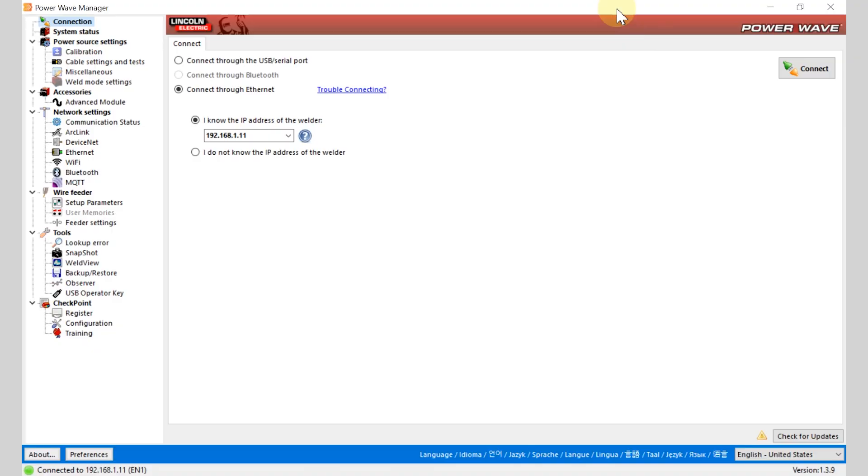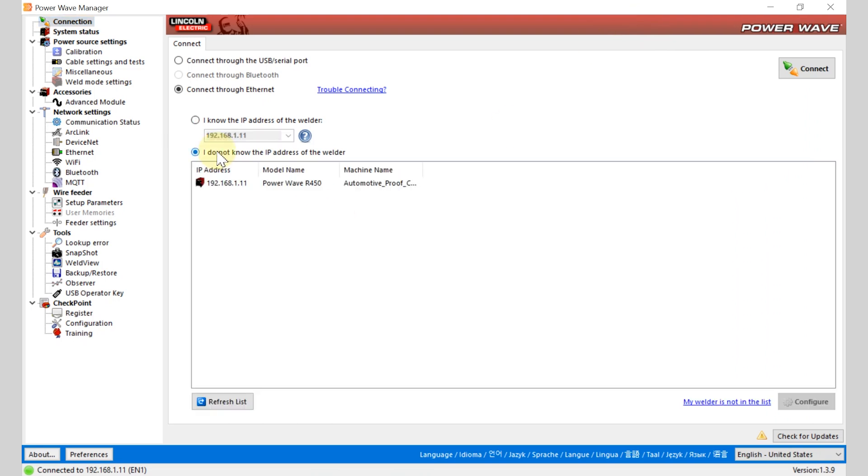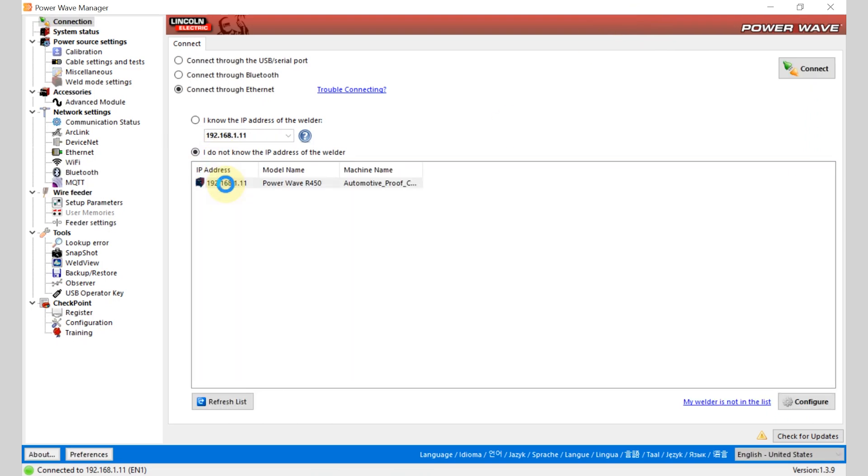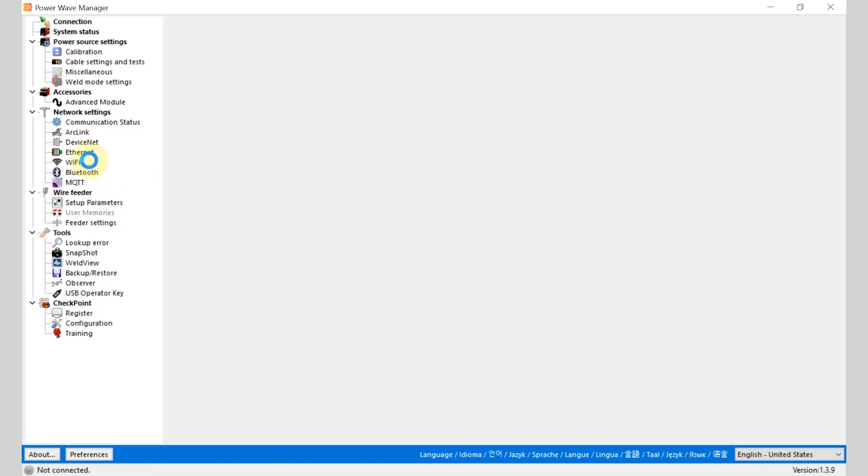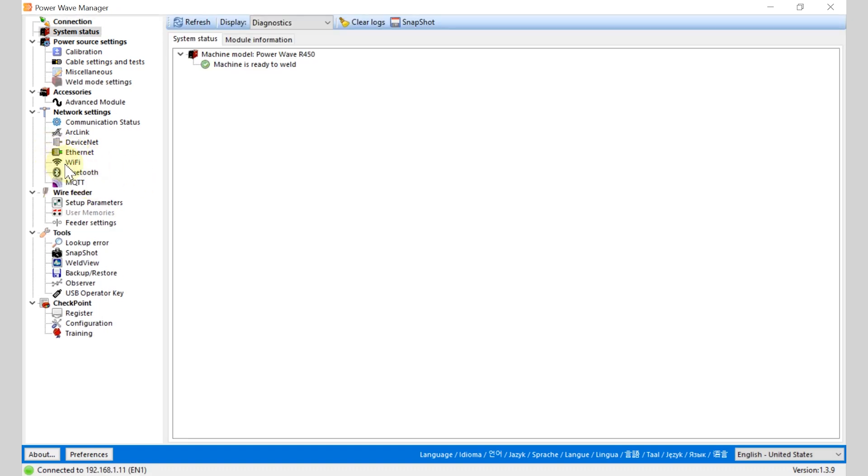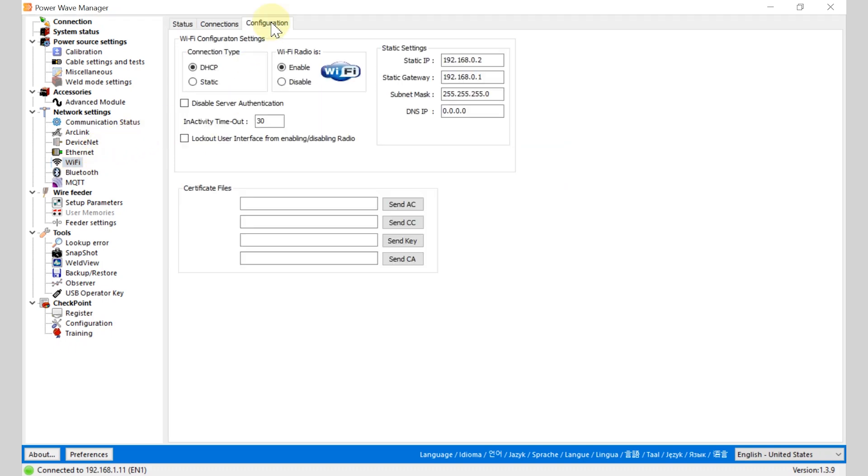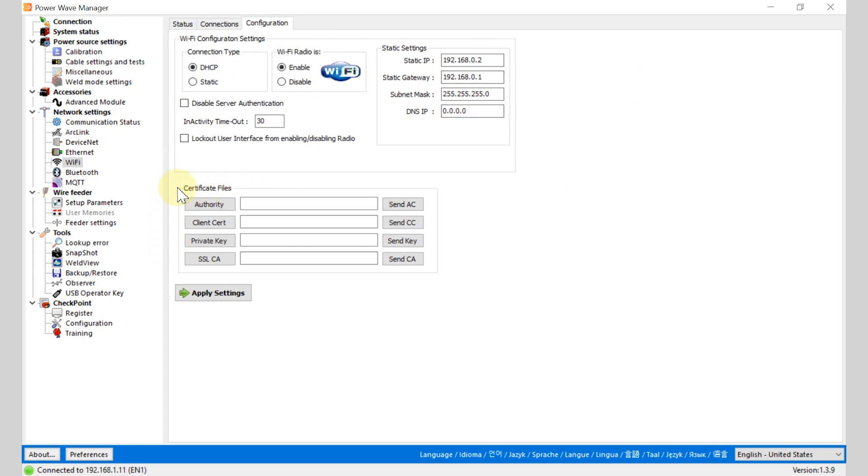To configure the wireless or MQTT settings, connect to your machine through PowerWave manager and on the left hand side you're going to see a Wi-Fi icon pop up. This is where you can configure your Wi-Fi network, where your IP information is set, and you can upload IT certificate files to allow connection on a particular network.